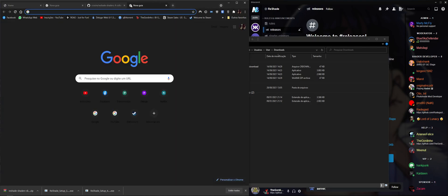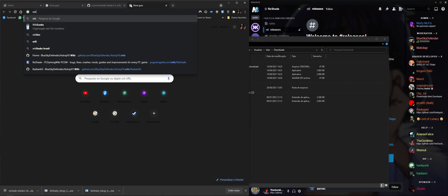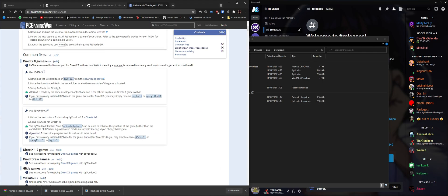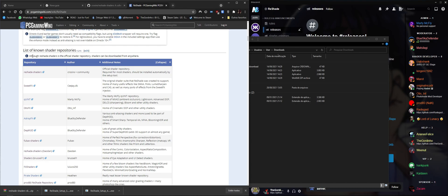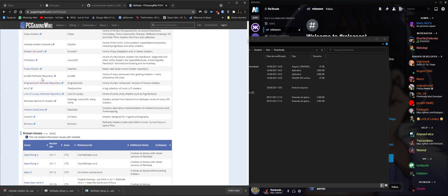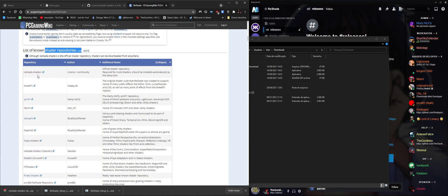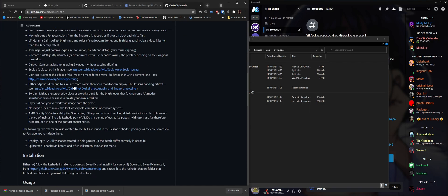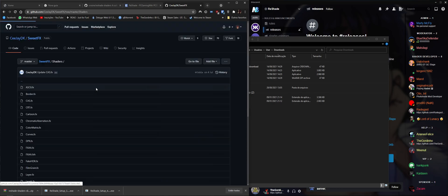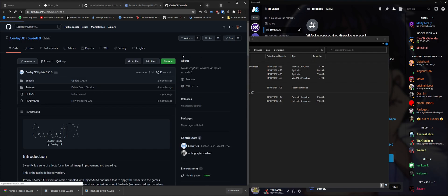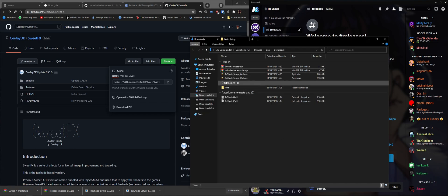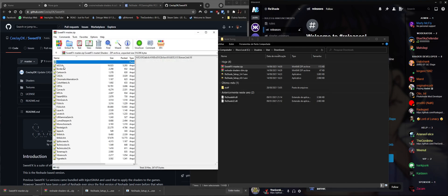When you want to install more shaders, go to the PC Gaming Wiki page for ReShade and look at the non-shader repositories section. Here you can find many more shaders. For example, under SweetFX there's crosire's CJ suite where he hosts a lot of shaders. The process is the same — click Download ZIP and you'll have a bit more shaders.